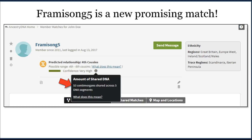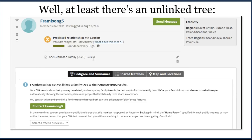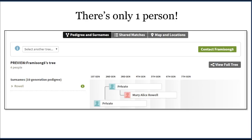After that, the next thing we're going to do is look at the tree of this individual, because with most matches we look at the tree to try to find a connection. Now, this match, Framasong 5, does not have a full tree. However, he does have an unlinked tree, meaning he's built a tree but has not yet attached it to his DNA results. His unlinked tree is called the Right Family Tree, but when we click on it, we see there's only one person in that tree.